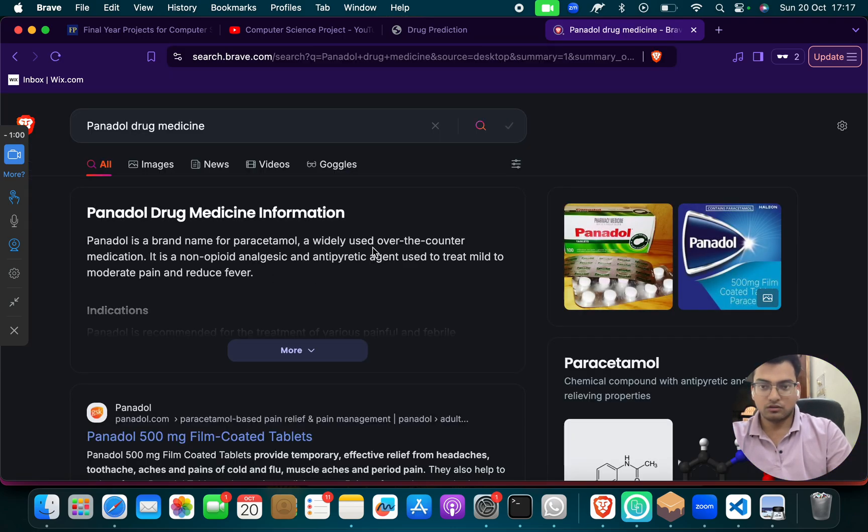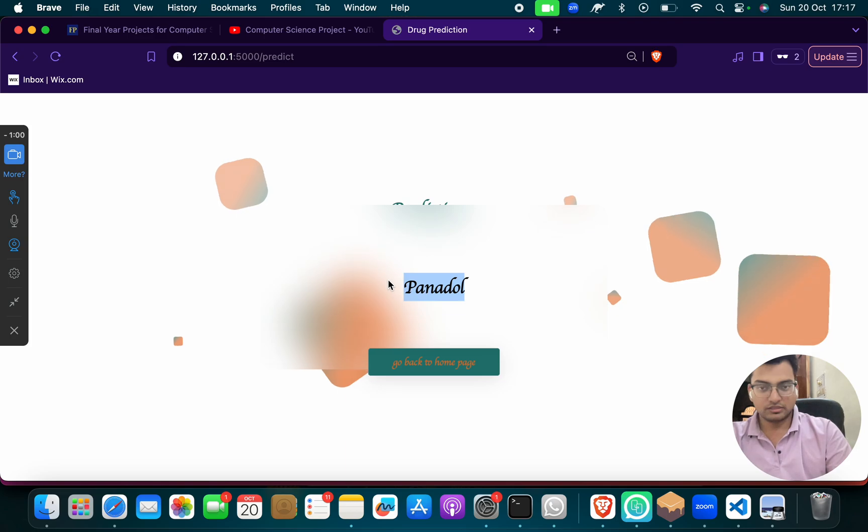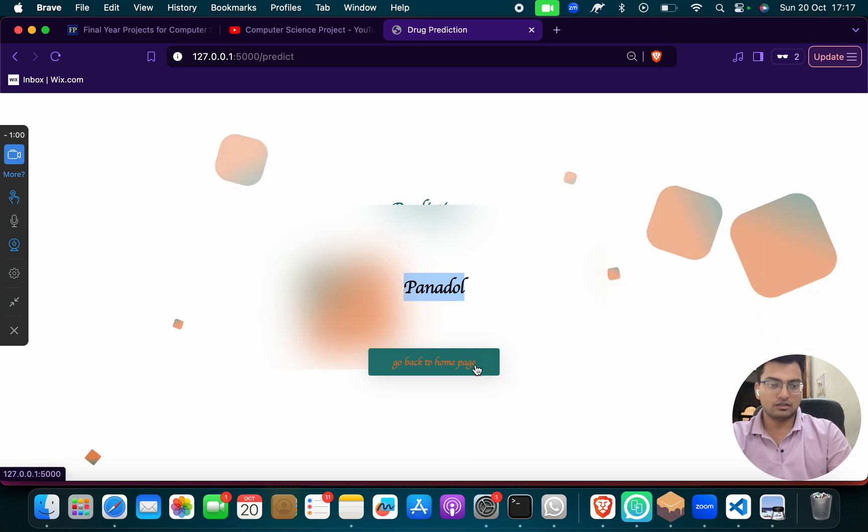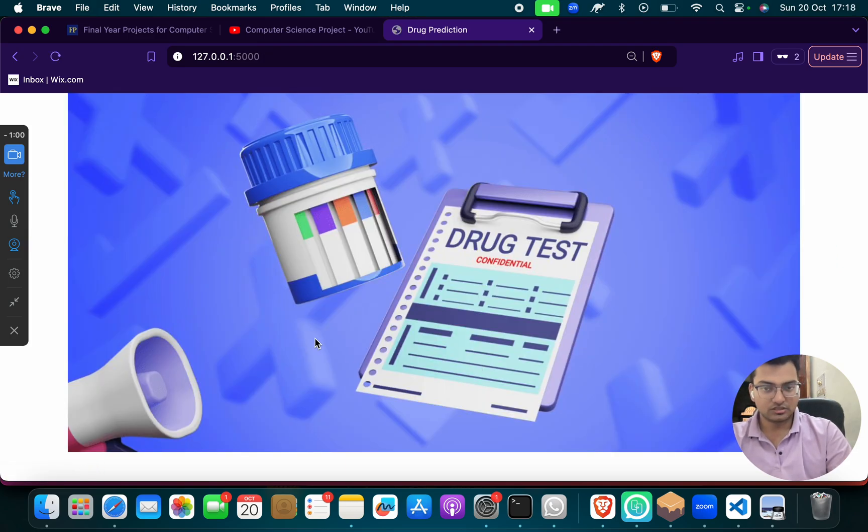So Panadol is to reduce or treat moderate pain, to reduce fever or pain. So this is a drug recommendation system, drug prediction system, drug detection system.